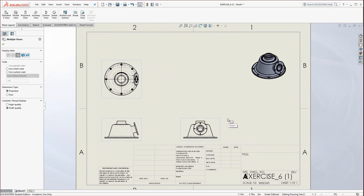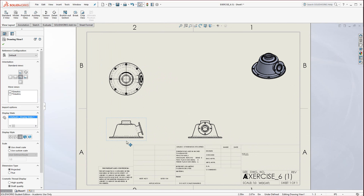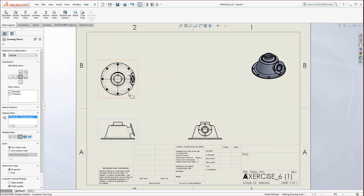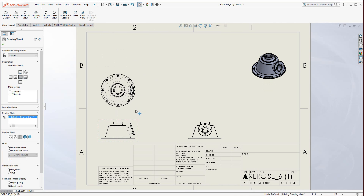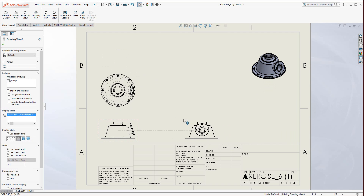The next thing we're going to do is create a couple of additional views. I'm going to drag this over. Notice you just grab the borders of the views to drag them, pressing the left mouse button.